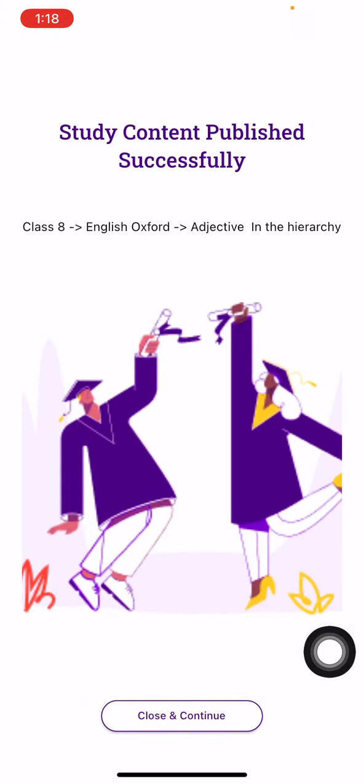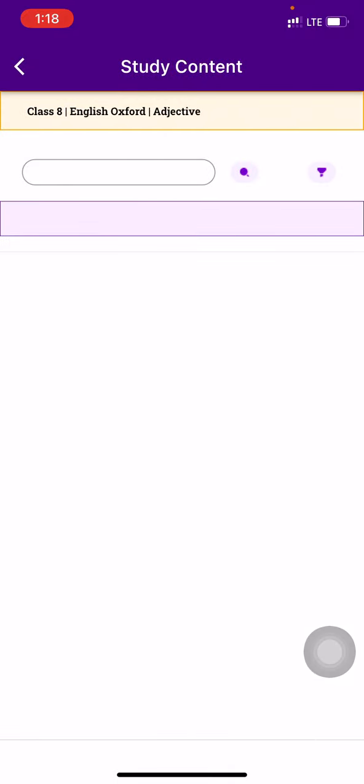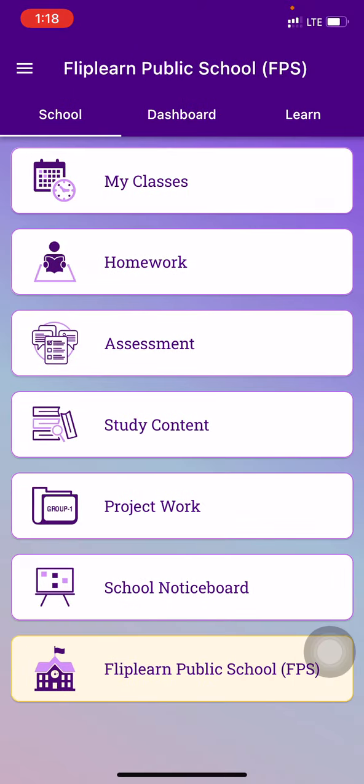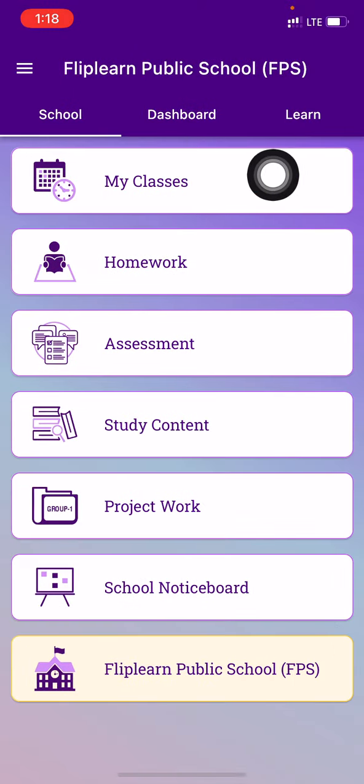Publishing a study content is done successfully, and the students have got the notification. Now you want to track how many students have seen this study content or not. So go to the dashboard.